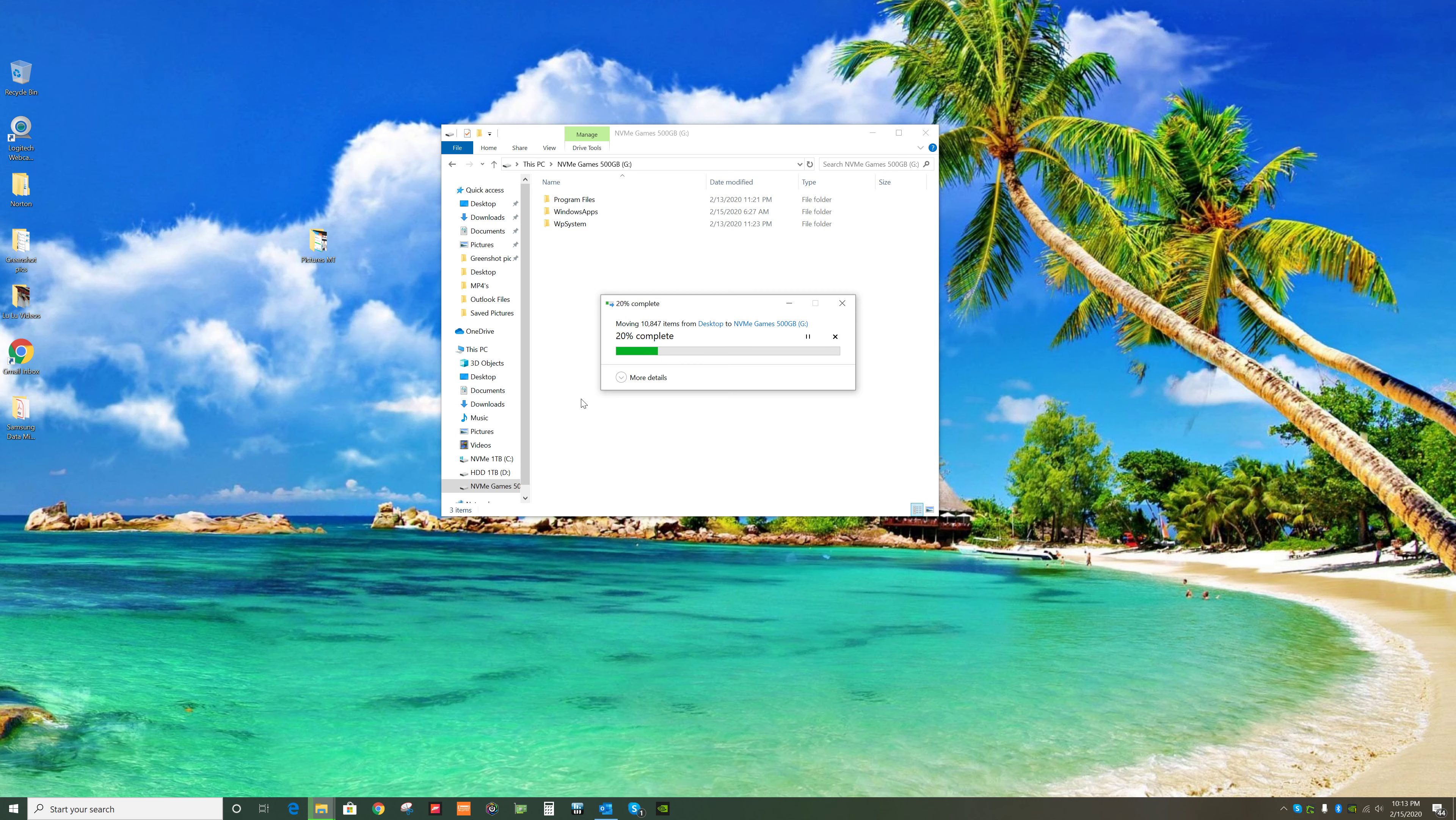Or it could be 35, who knows. I started my watch a little bit late, so I have no idea.